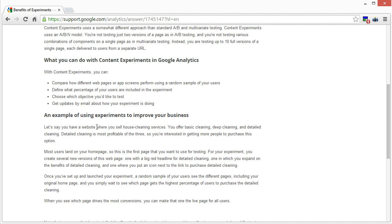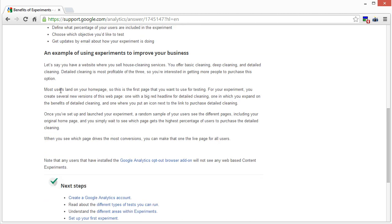They give you an example: let's say you have a website selling house cleaning services — basic cleaning, deep cleaning, detailed cleaning — and you want to maximize purchases of the detailed cleaning option because it's more profitable. You create several new versions of the page: one with a big red headline, one expanding on the benefits of detailed cleaning, one with an icon next to the purchase link. You randomly show users different pages and wait to see which gets the highest percentage of detailed cleaning purchases. That's just one of millions of examples of how you can set up a split testing campaign.